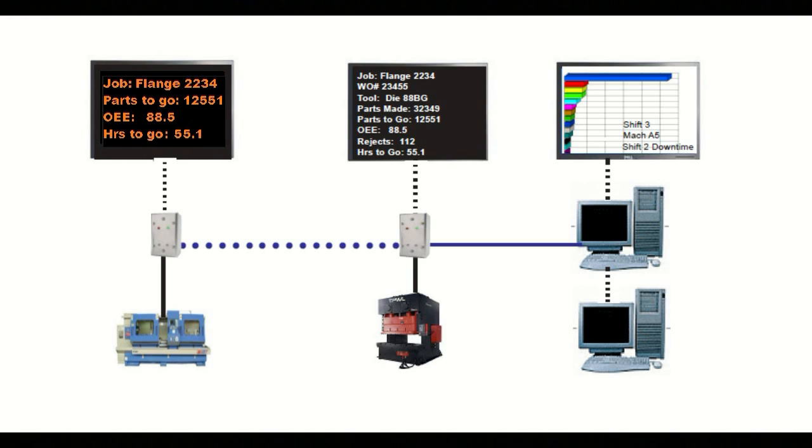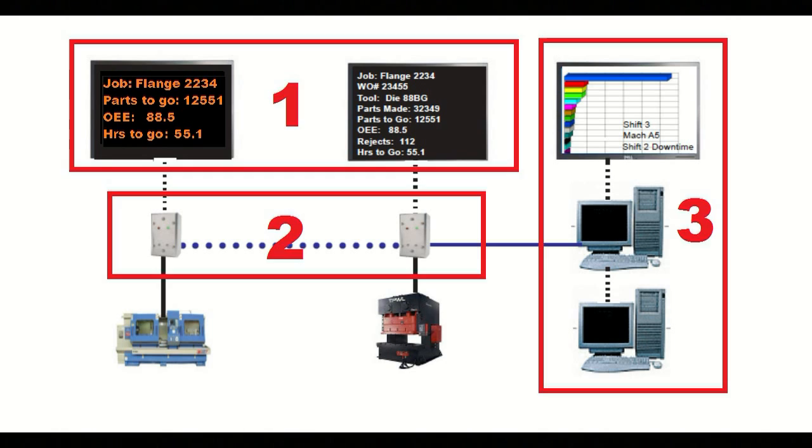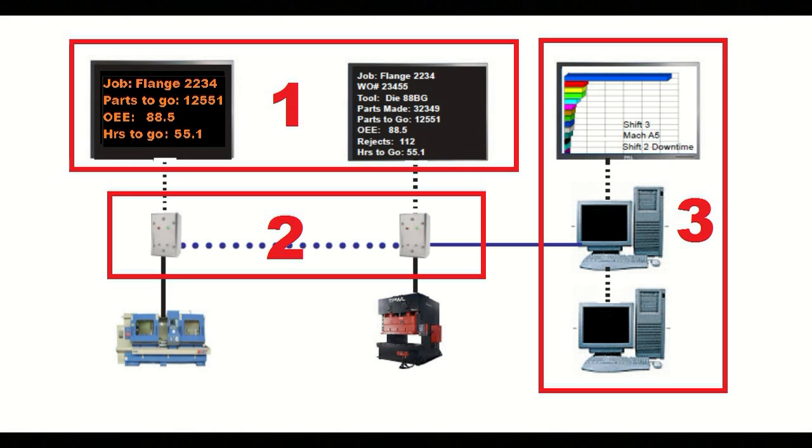But now there is a system that eliminates the disadvantages of both types of displays. It's off-the-shelf, feature-rich, and very cost-effective. The system consists of three components, and each component can be tailored to match your production floor and your budget.